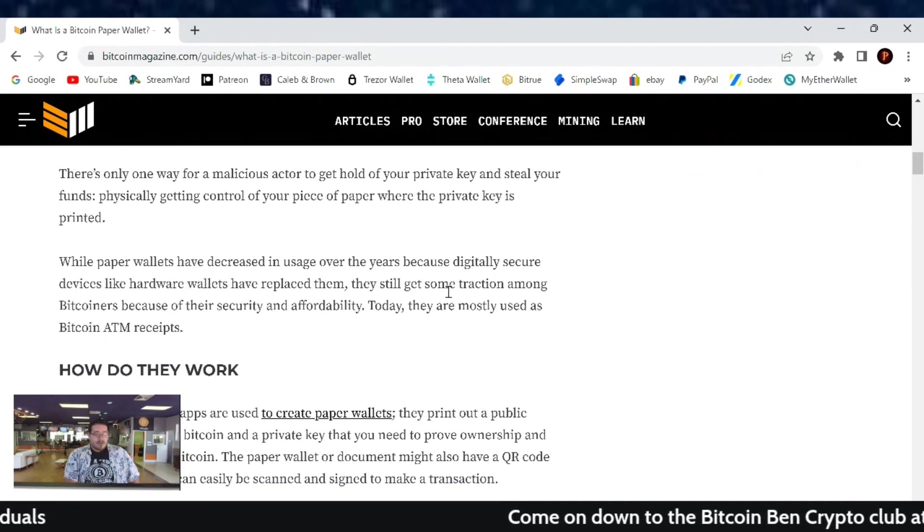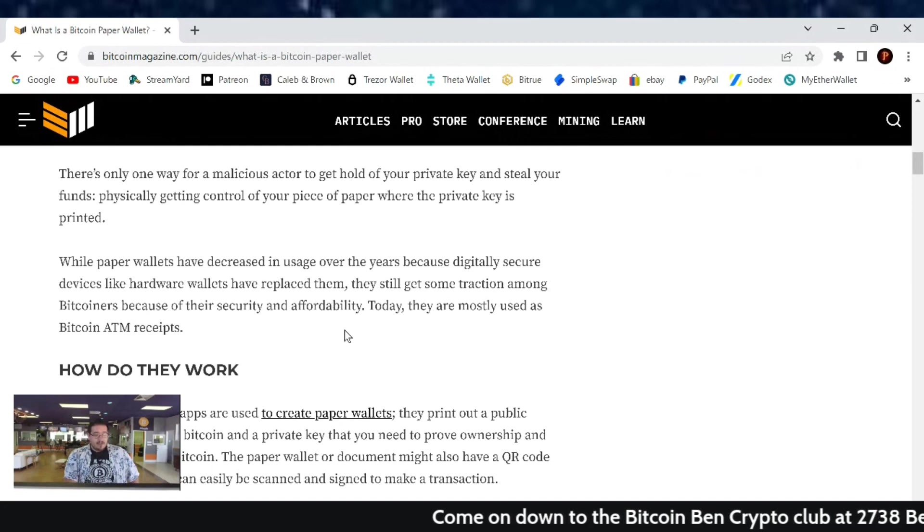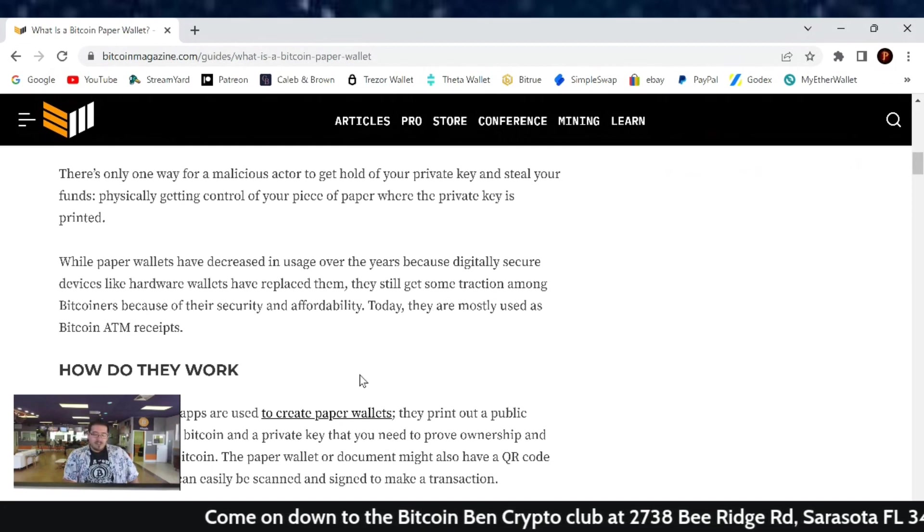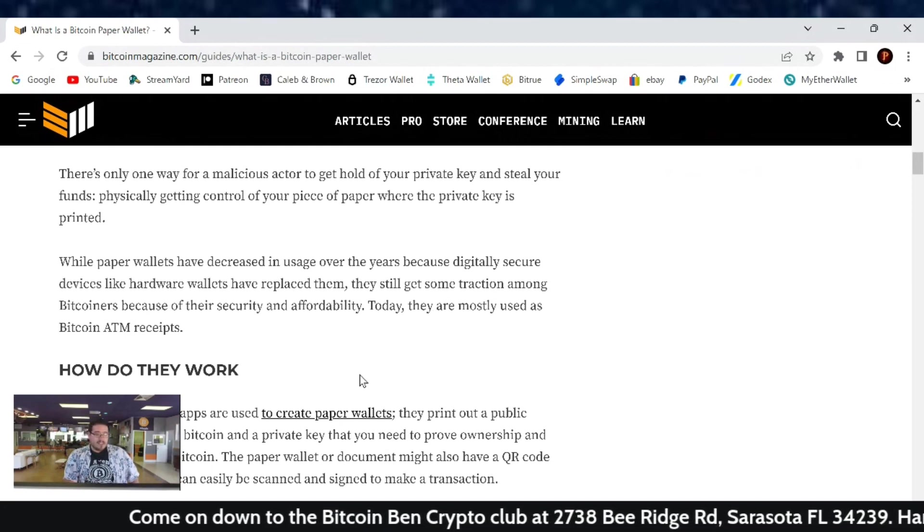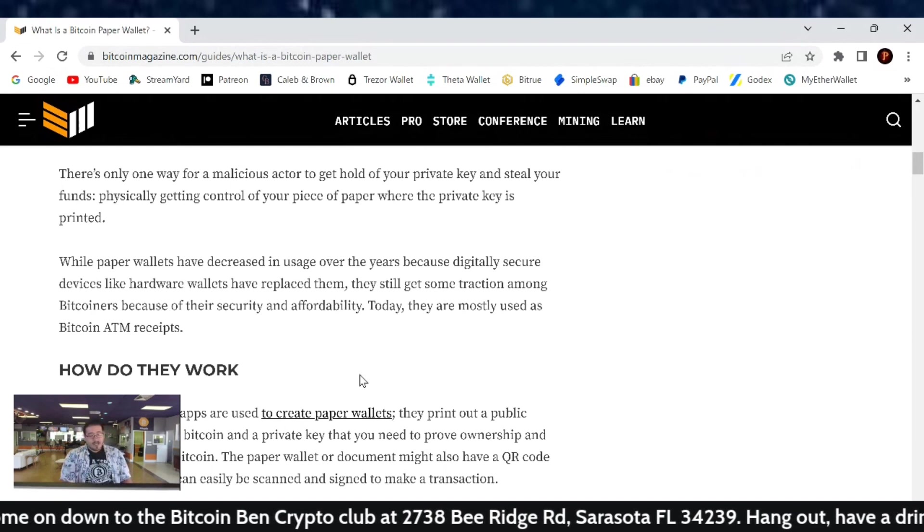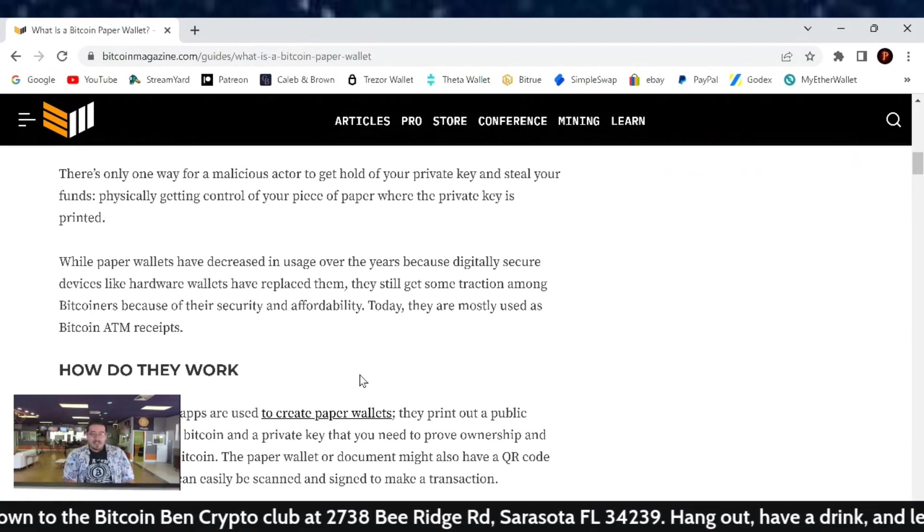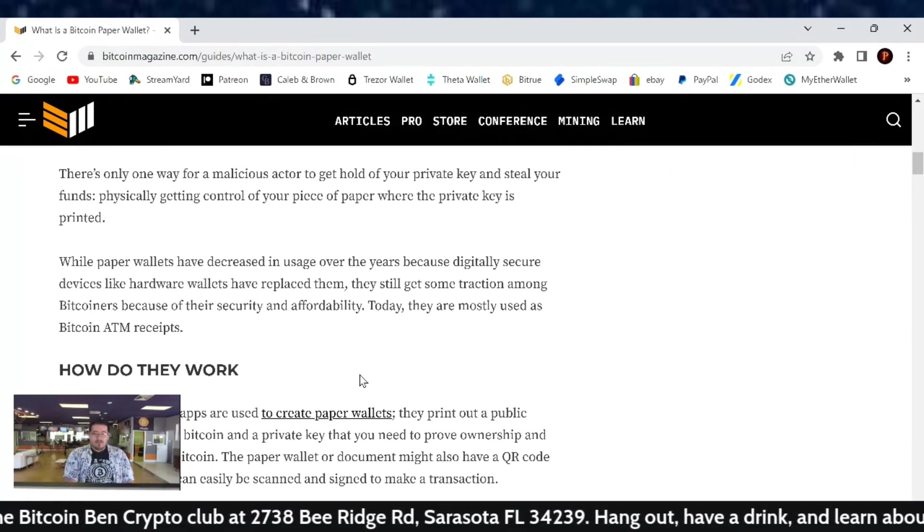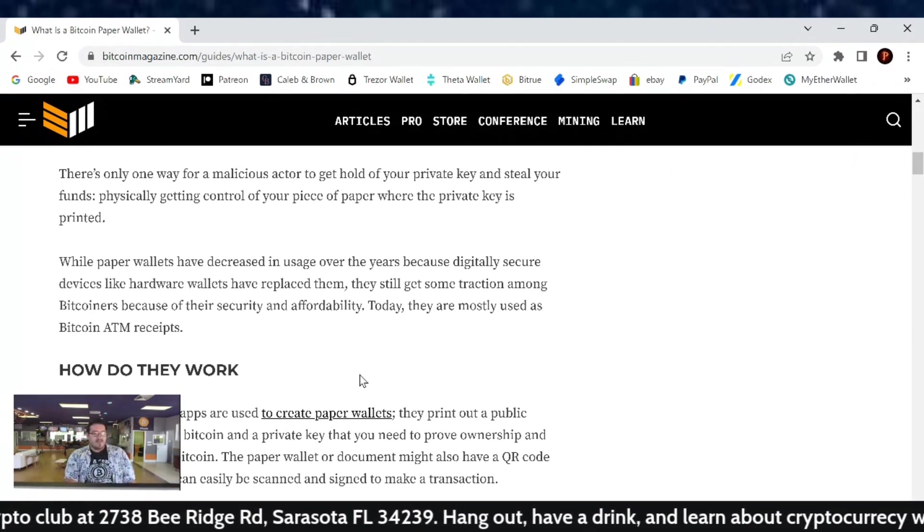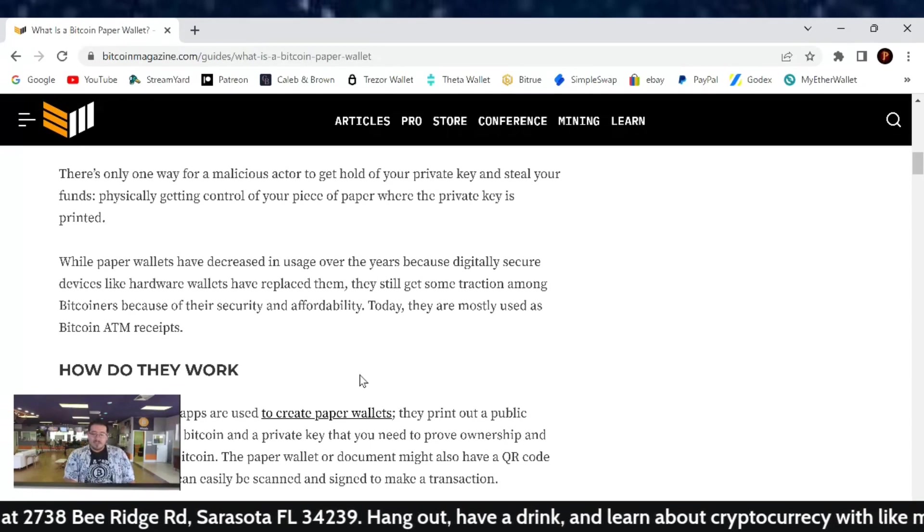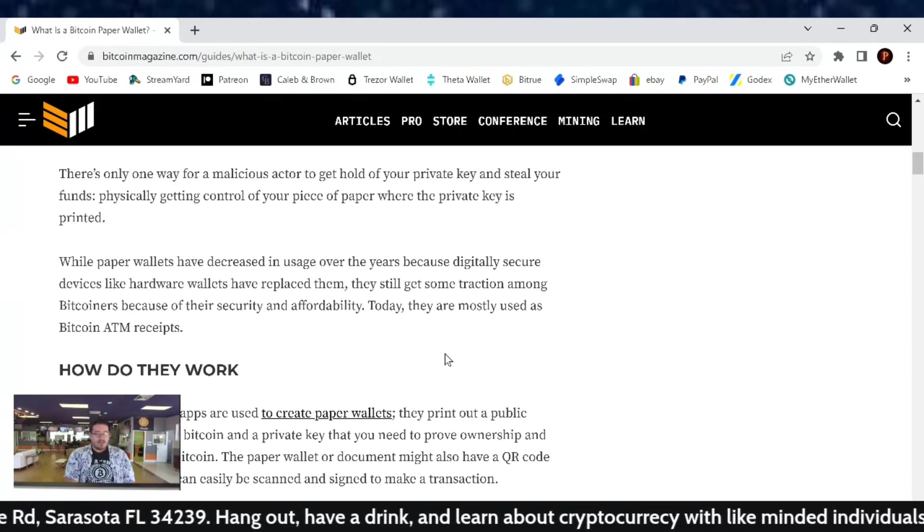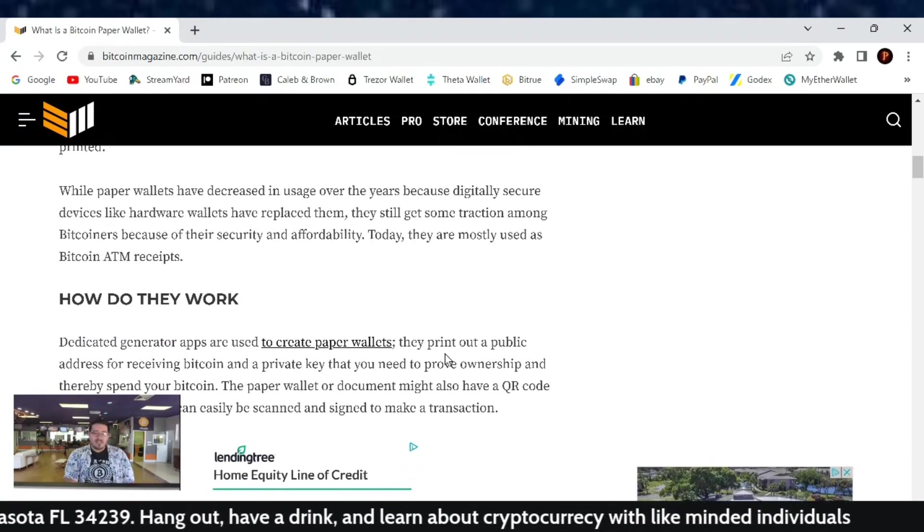While paper wallets have decreased in usage over the years because digitally secure devices like hardware wallets have replaced them, they still get some traction among Bitcoiners because of their security and affordability. Today they are mostly used as Bitcoin ATM receipts.